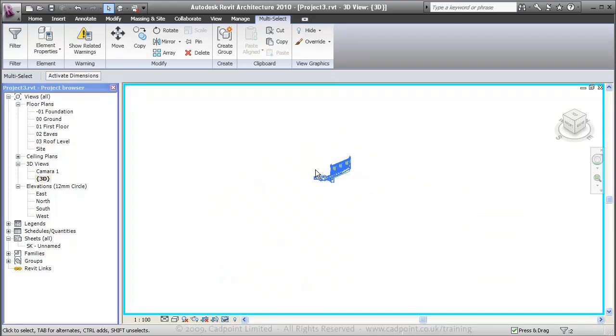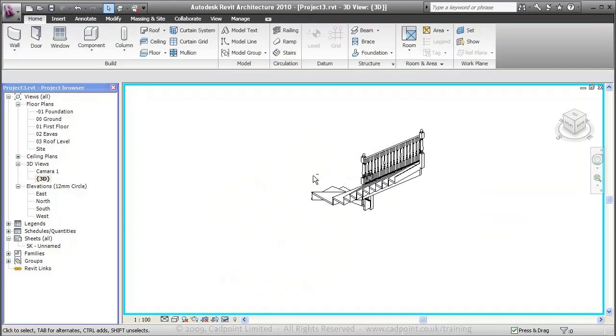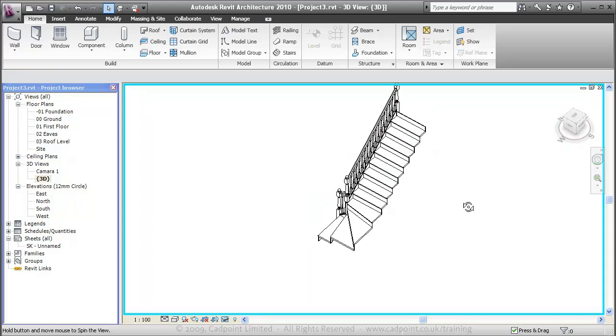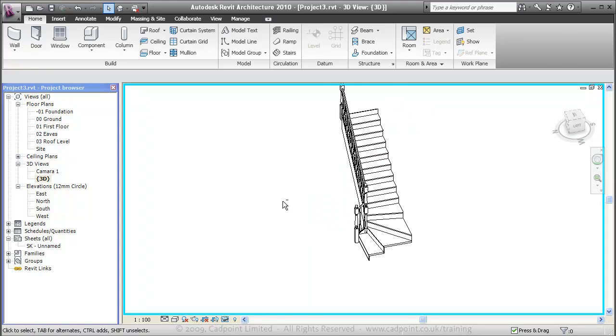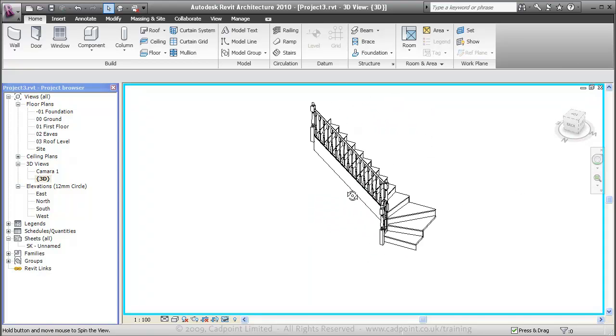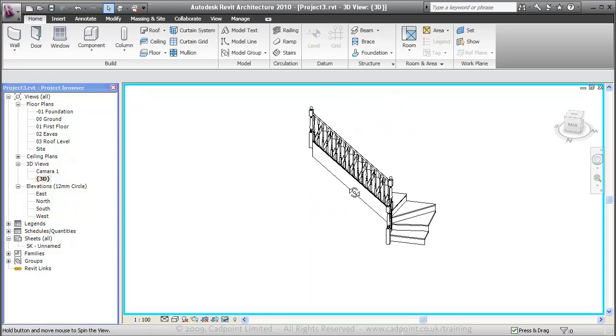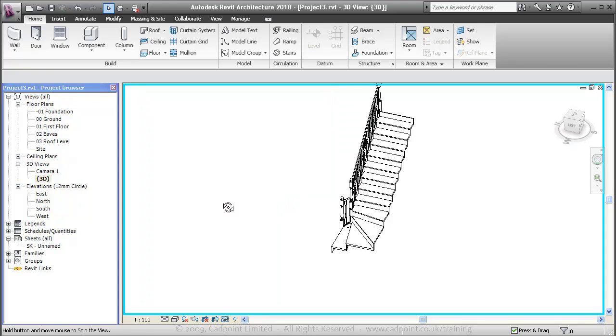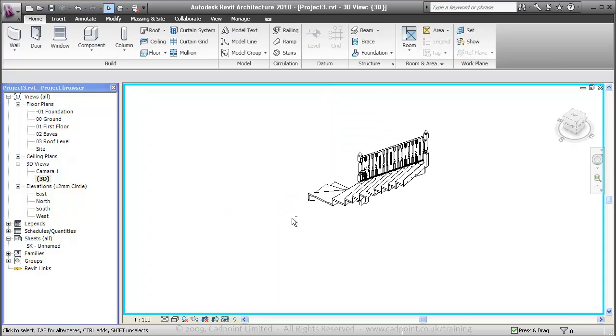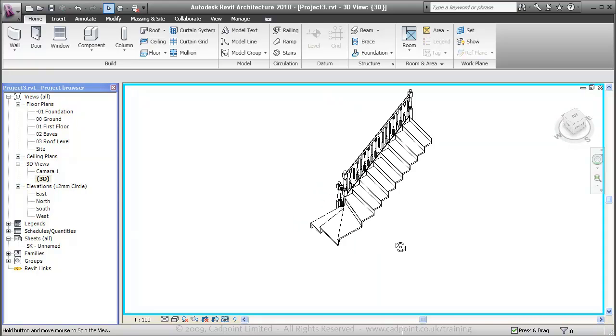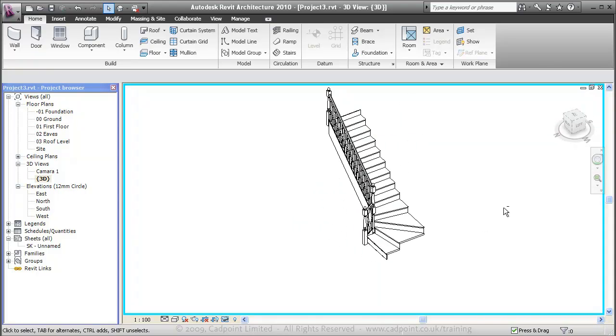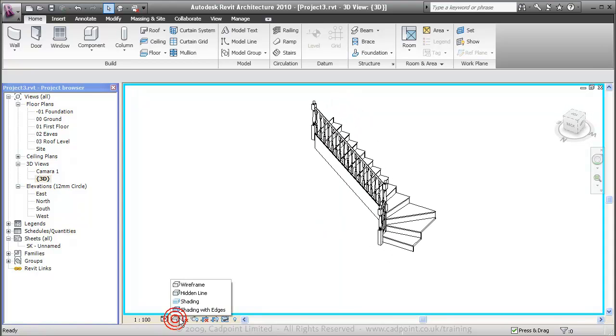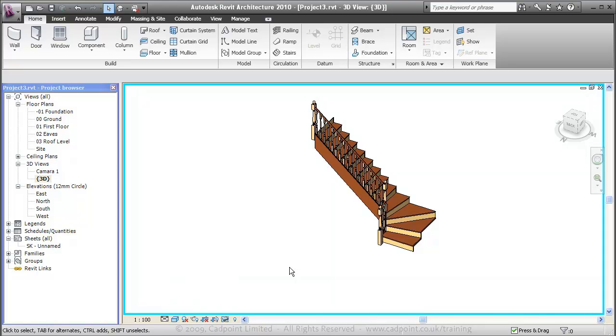Now what that does is isolate the stairs and railings, and it shows that we got our 3D model when we created our stairs in 2D. We can shade that in as well to show the materials we've got there.